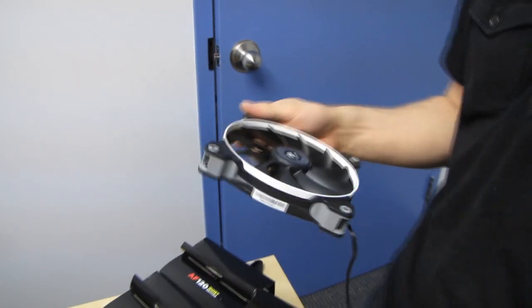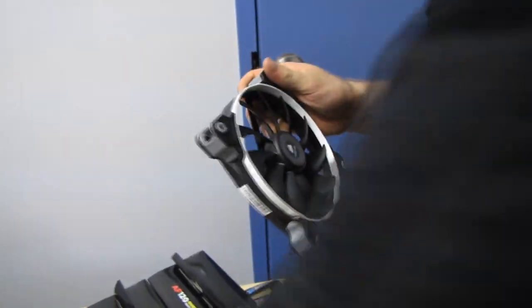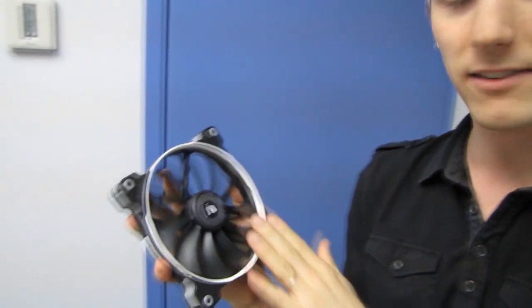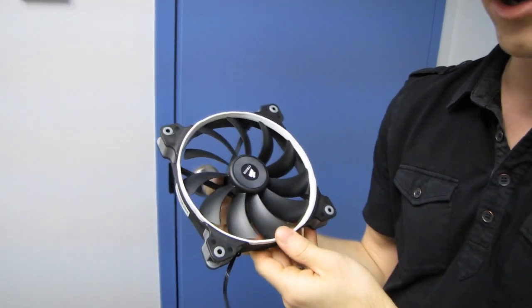That's yet another innovation where instead of releasing like a boatload of different SKUs and different colors, Corsair has just included everything you need to put a nice little accent color to go with your build on the fan right out of the box. So I think that's kind of neat. So what else can you innovate on?